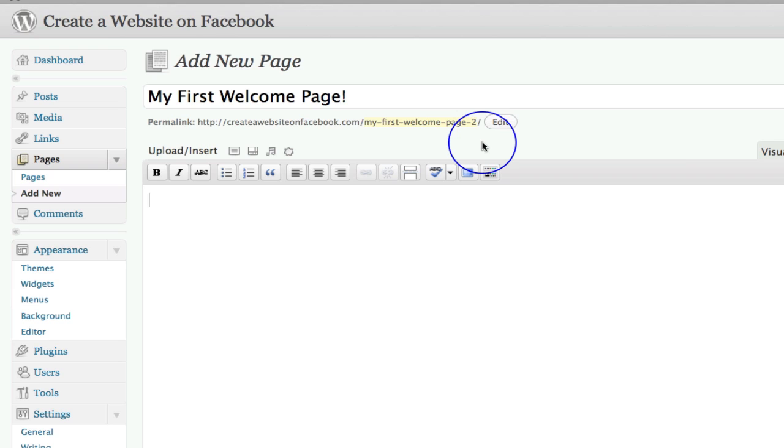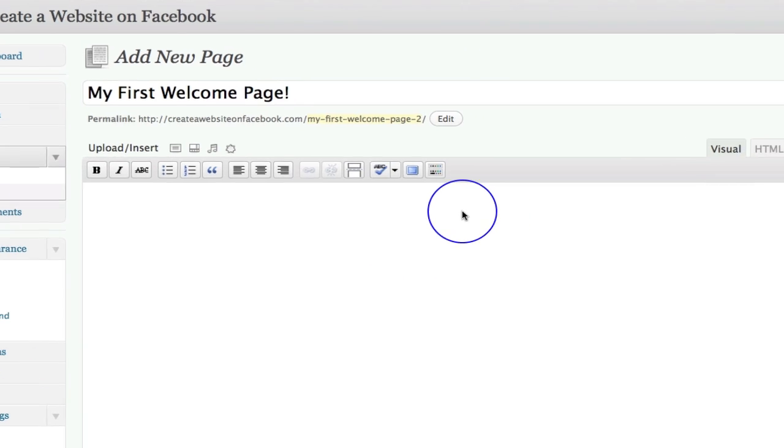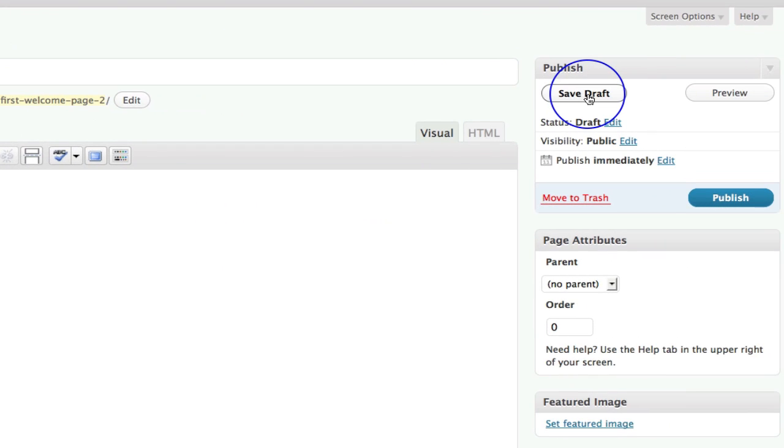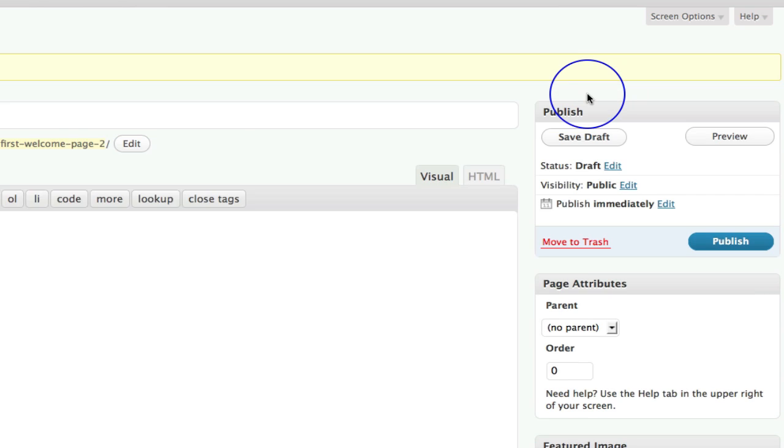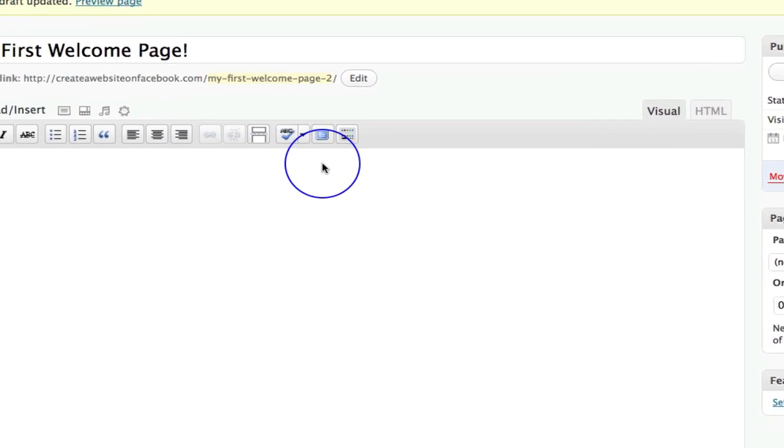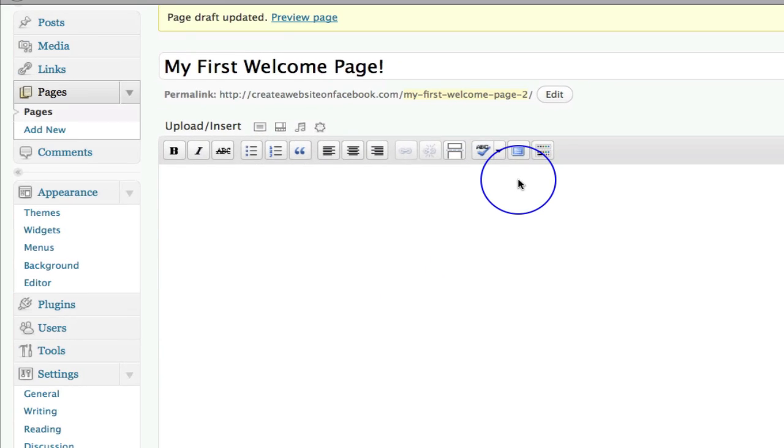So what we're now going to do is we're going to begin to customize the page. So we'll go to the next video to do that. So if you've got to this point, great, we've added a page, we've added your title. You can click save draft here if you want, just to make sure that it's saved and it's in the system. And then what we're going to do is go in here and begin to customize this with graphics, texts, and videos. So I will see you in the next video.